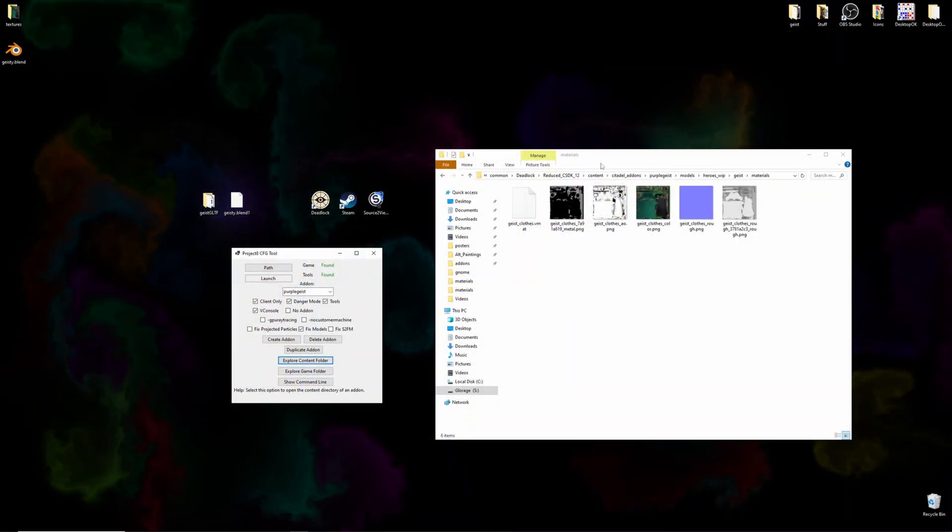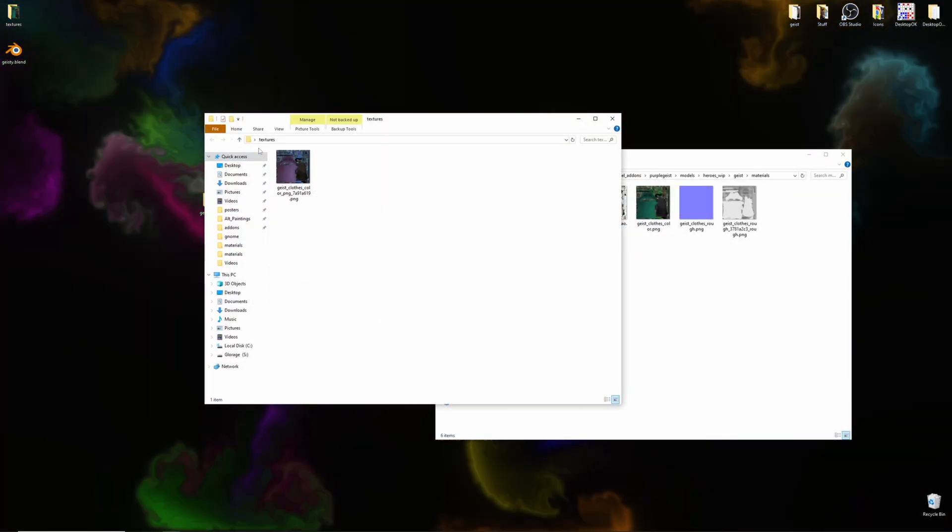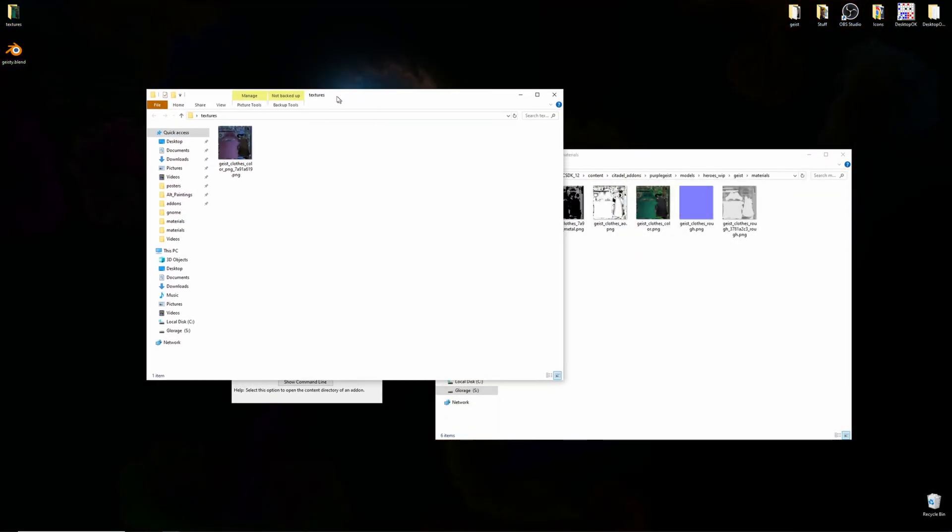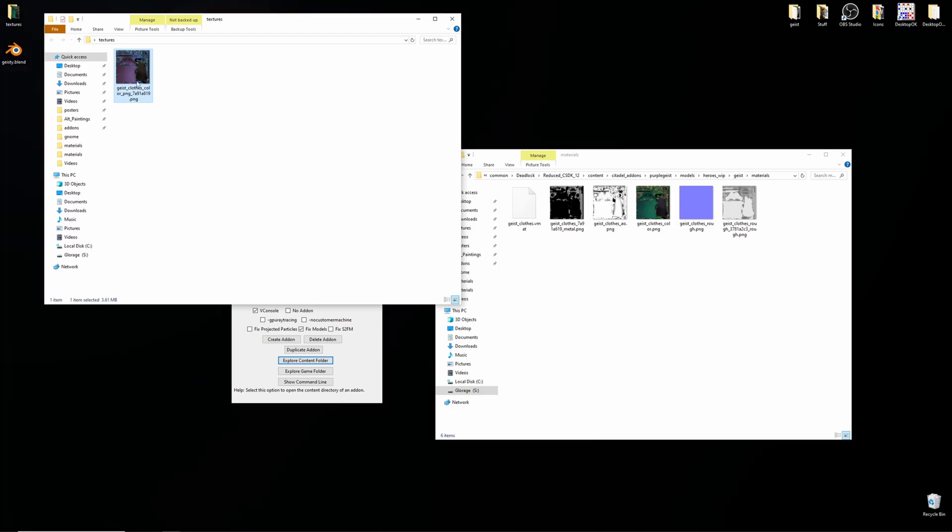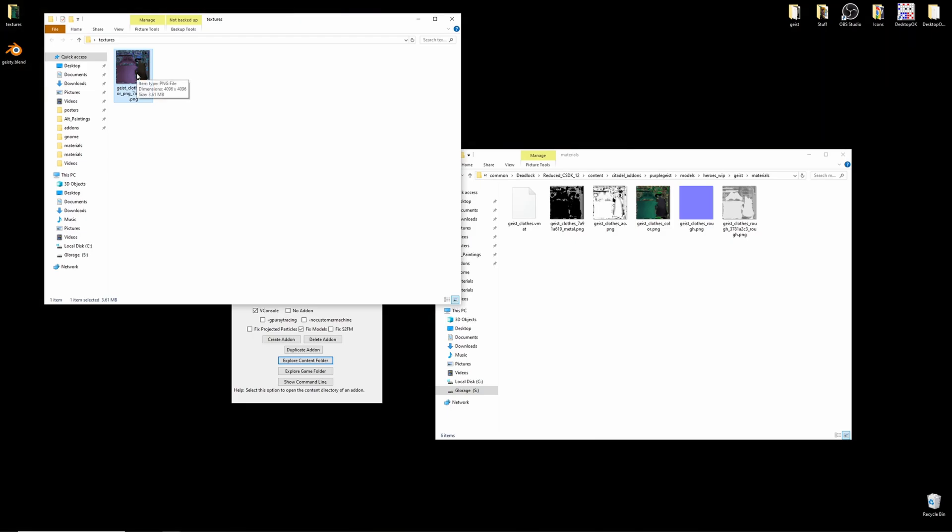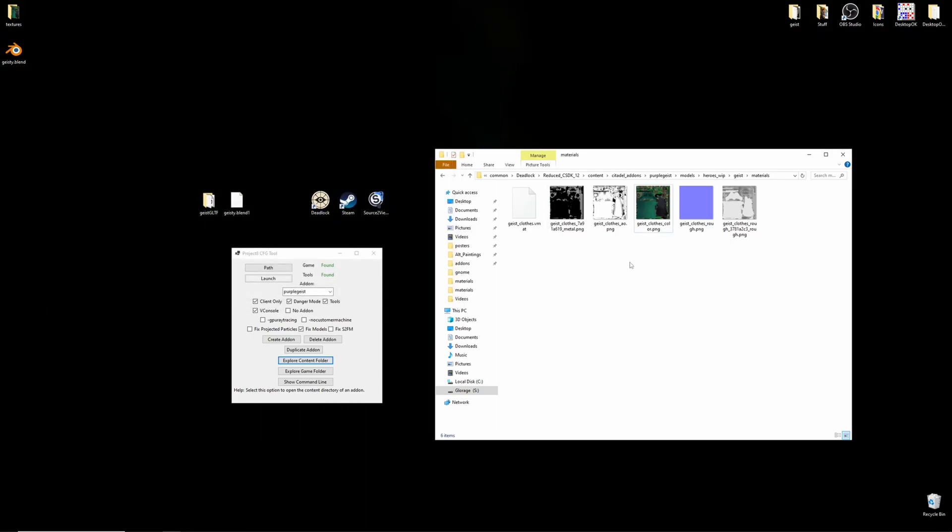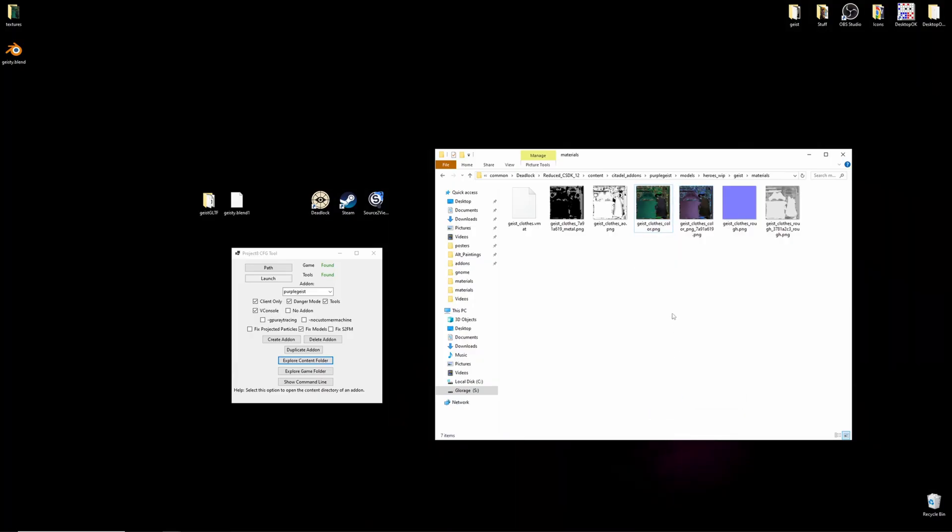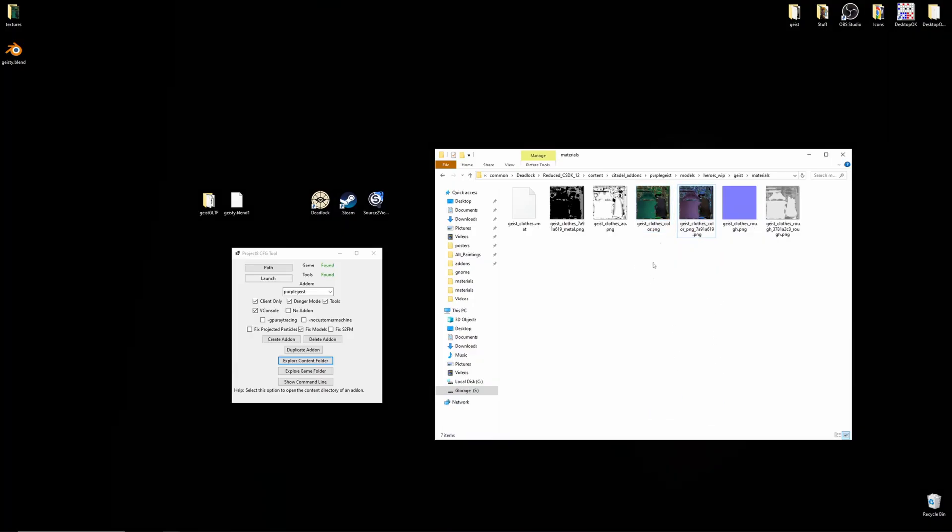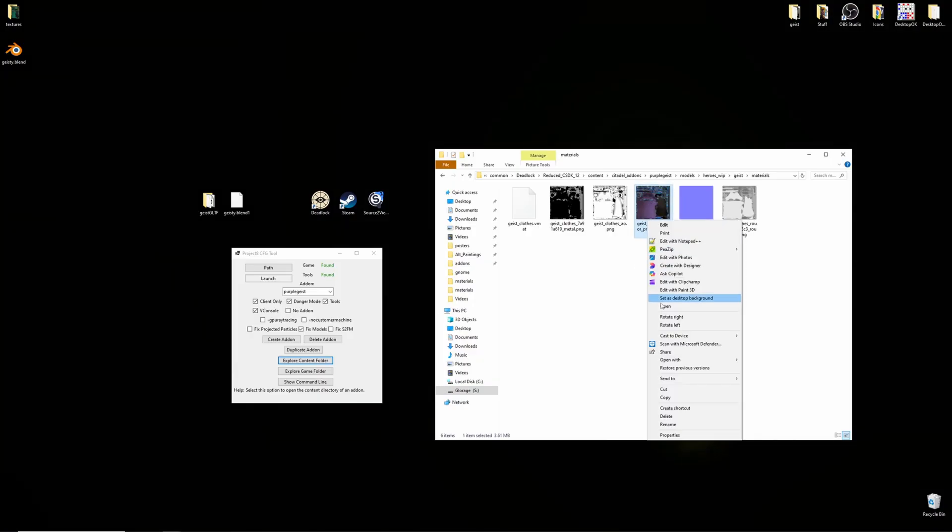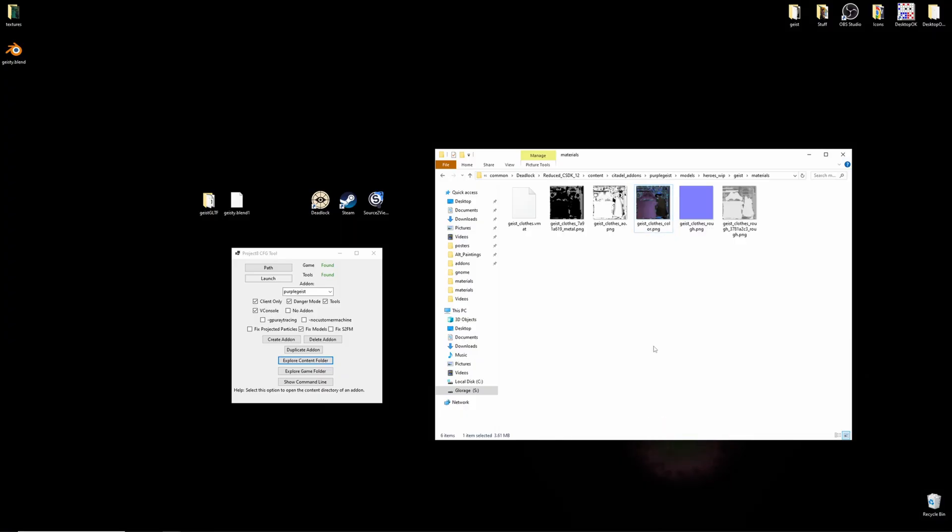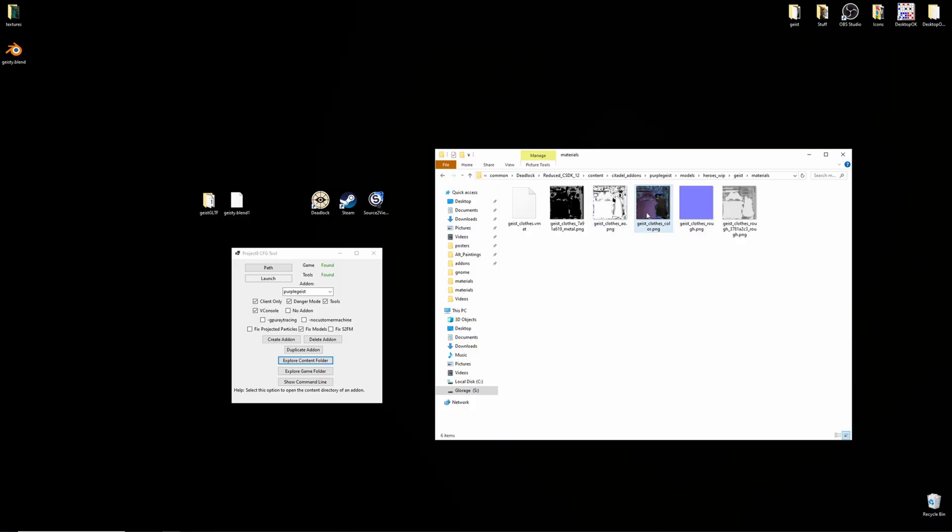So, I can close Blender knowing that my texture has been changed. I can see that my texture is here. Now, I can copy that, change texture, throw it in here, and rename it to be the same as the original.